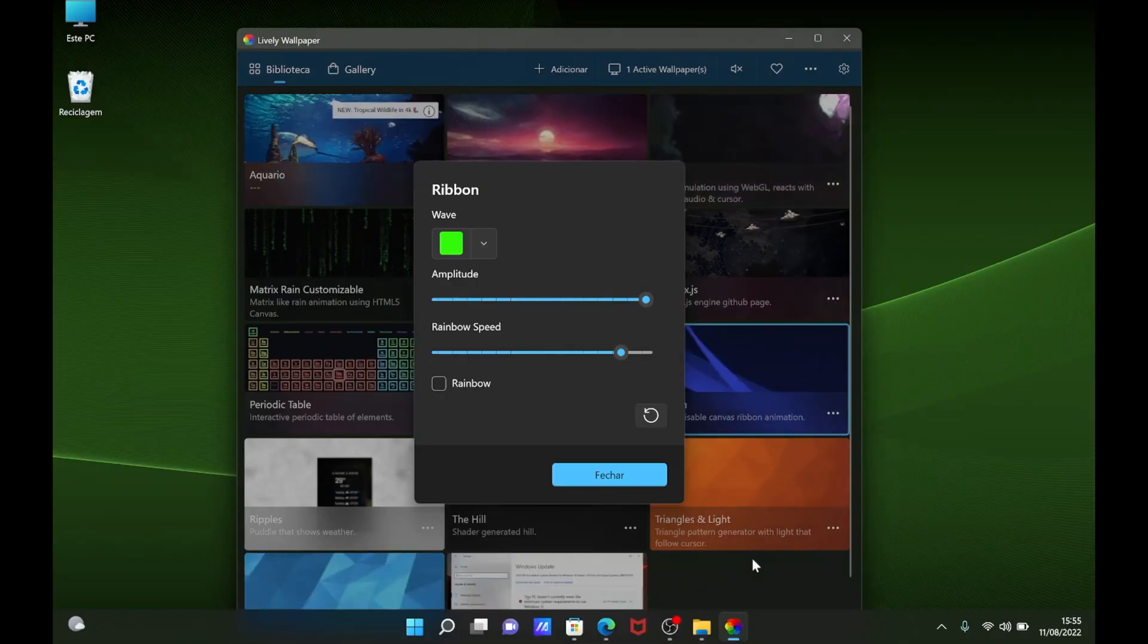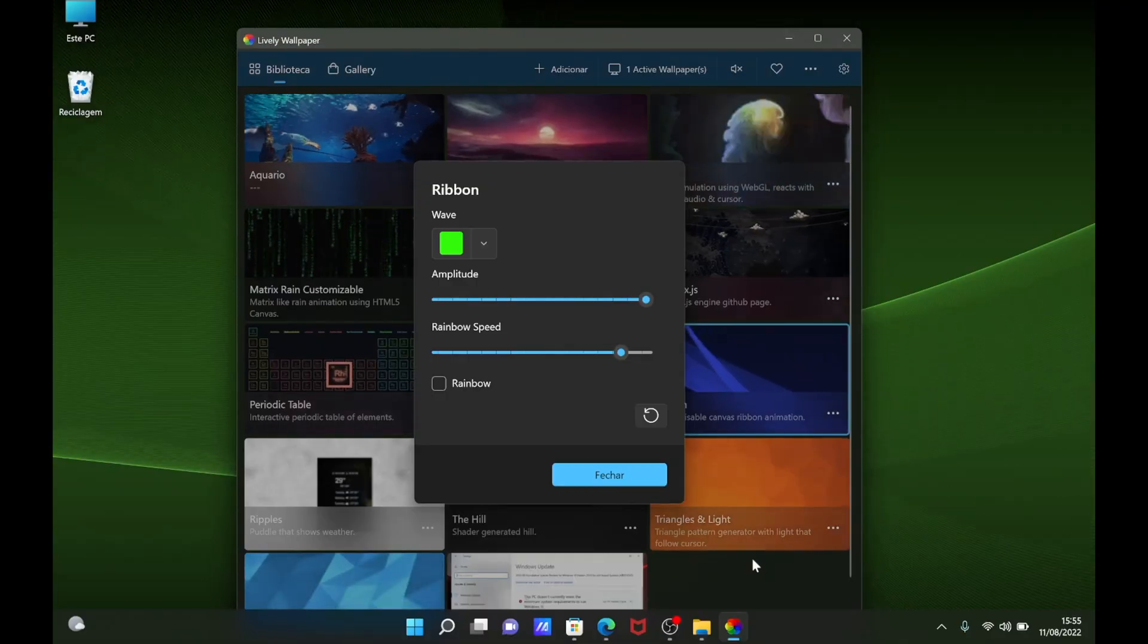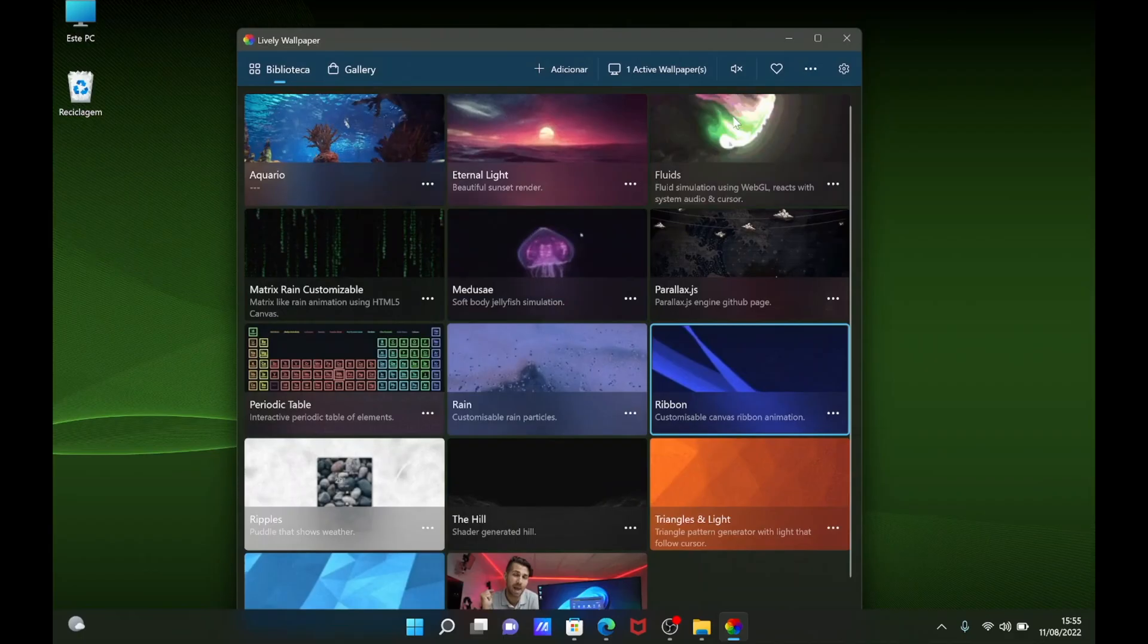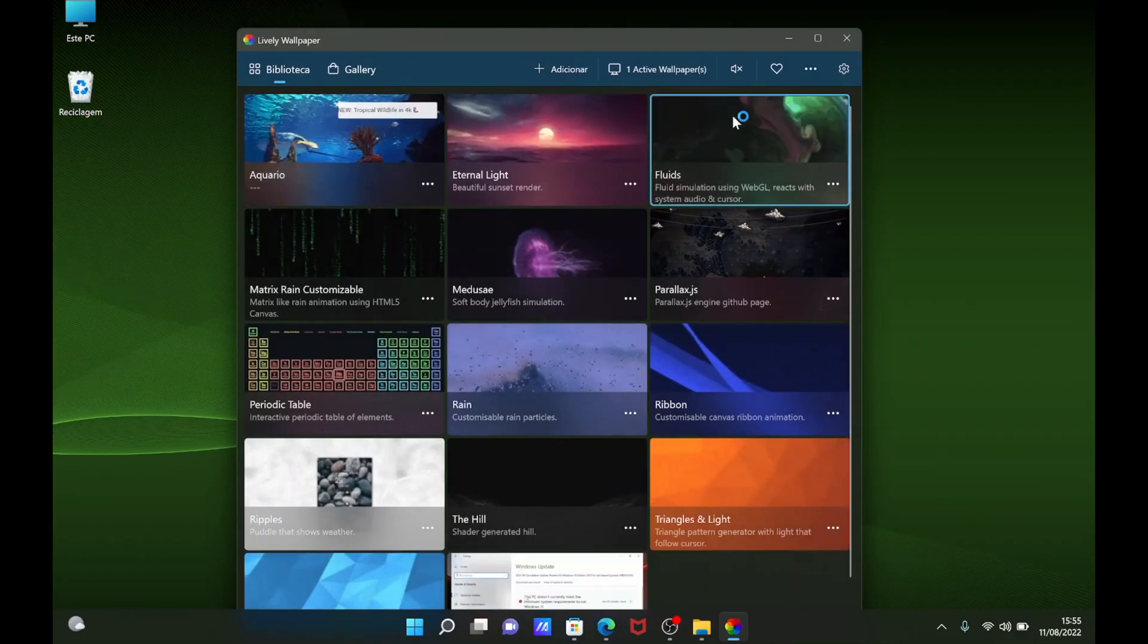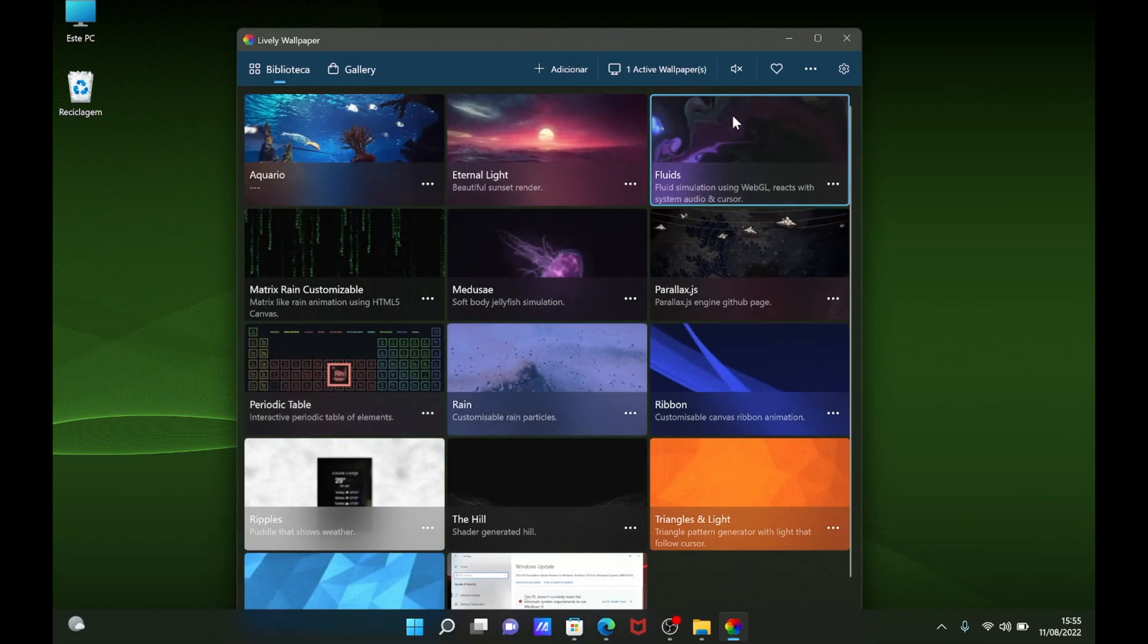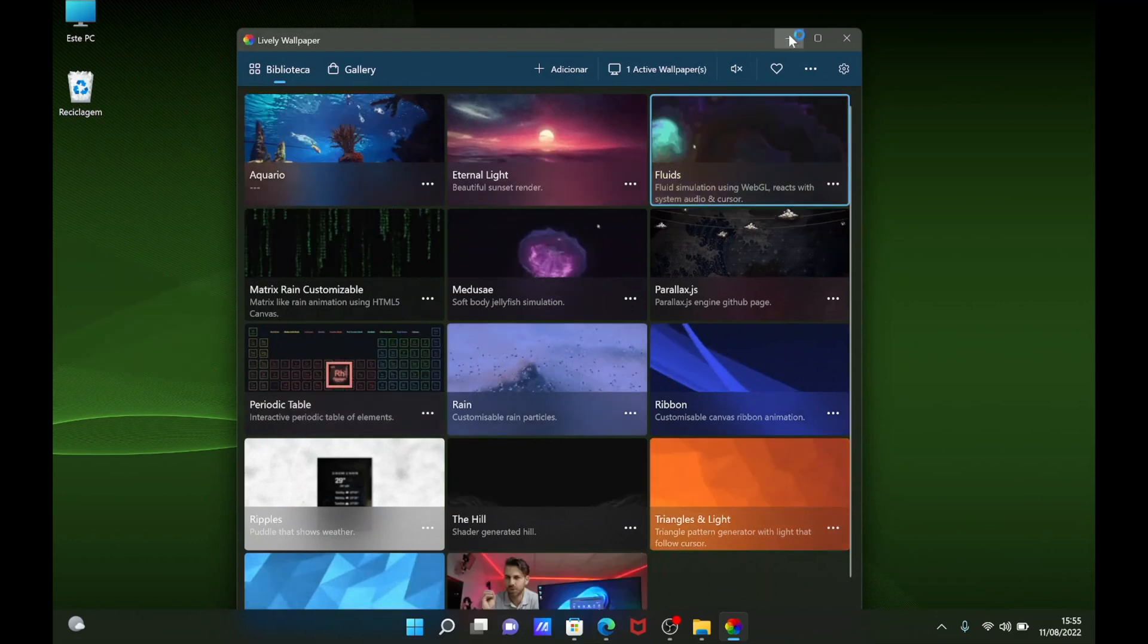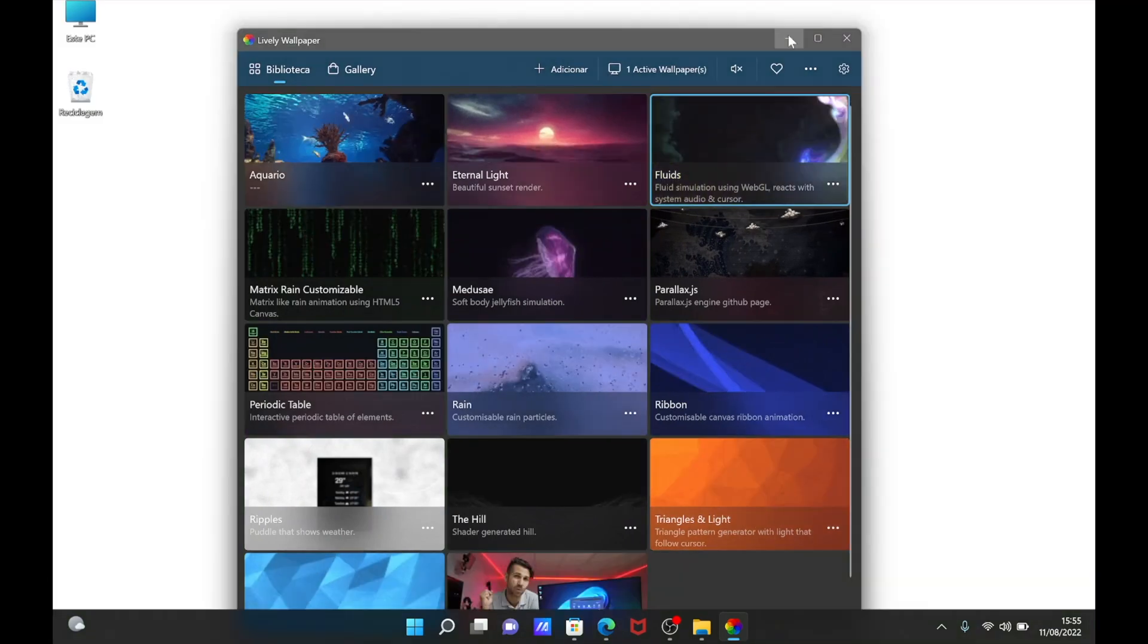So each wallpaper that is designed and comes by default has its own menu. You can create your own, of course, and we will see how to achieve that. Besides that, of course you can dig more and create proper wallpapers that will be similar to this with some options. Of course there are some that don't have any options.